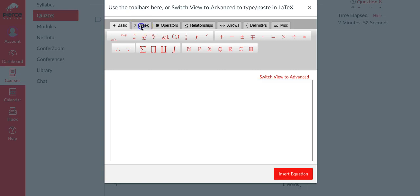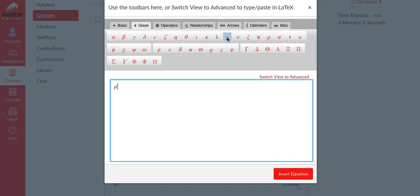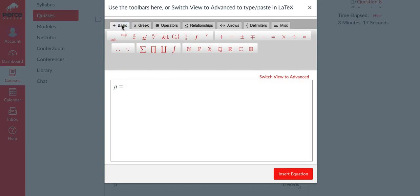We have to go to the next tab over which is the Greek letters, and here is where you find mu. So mu and then go ahead and put in an equals sign - that's on your keyboard.